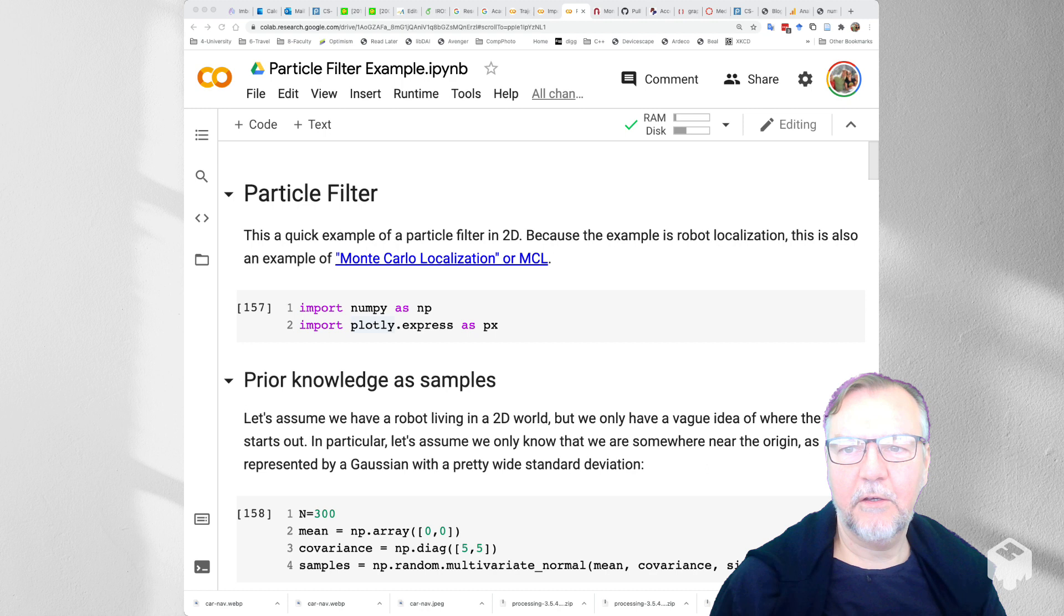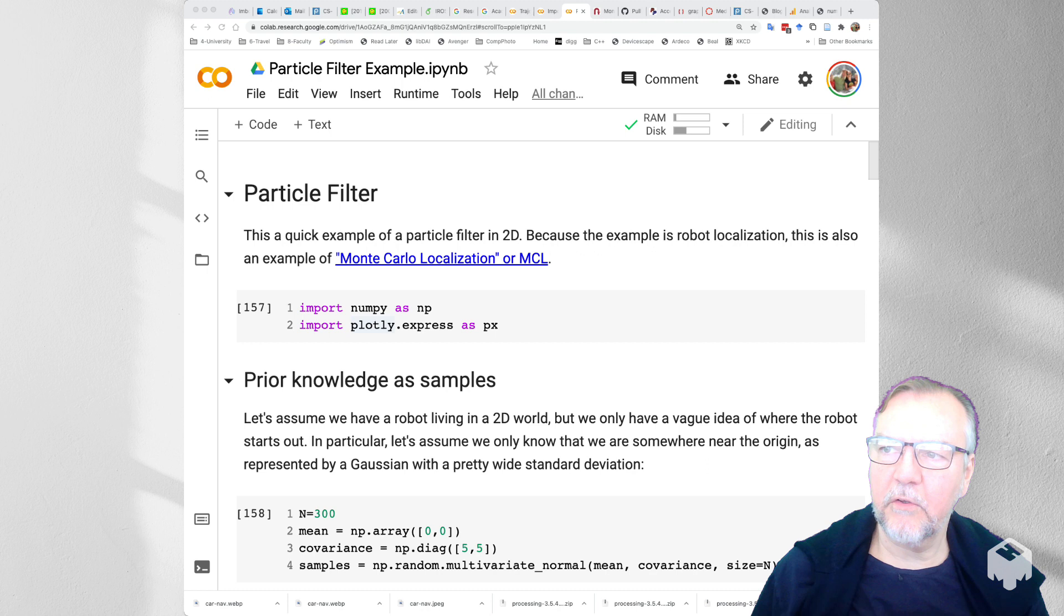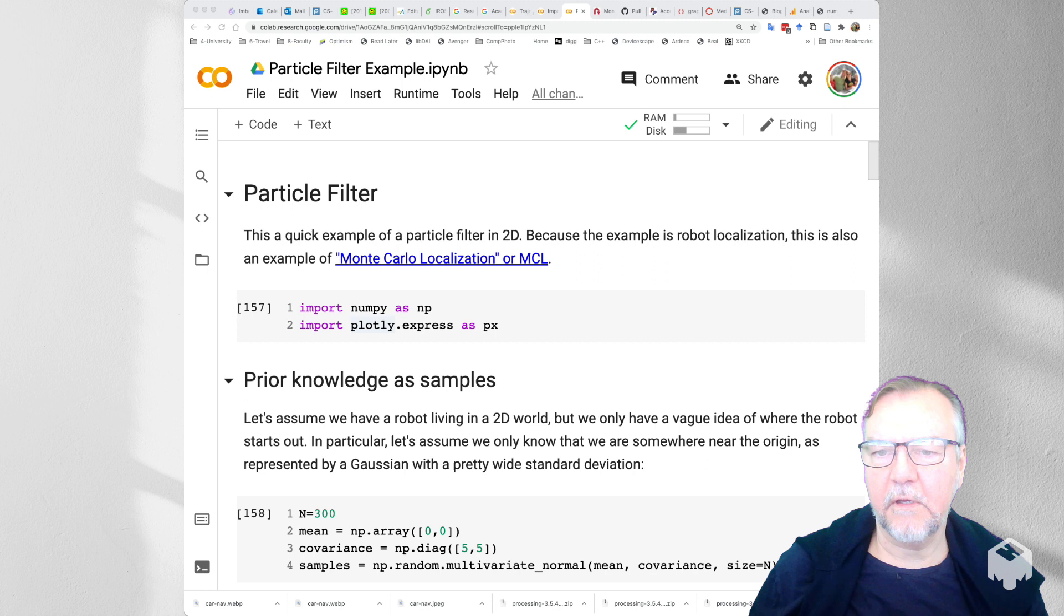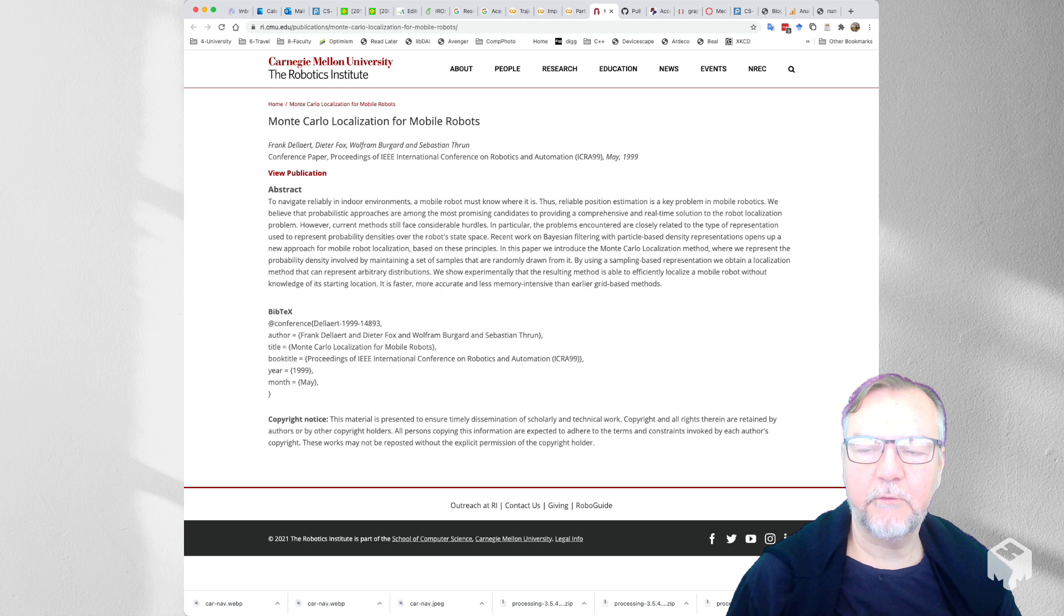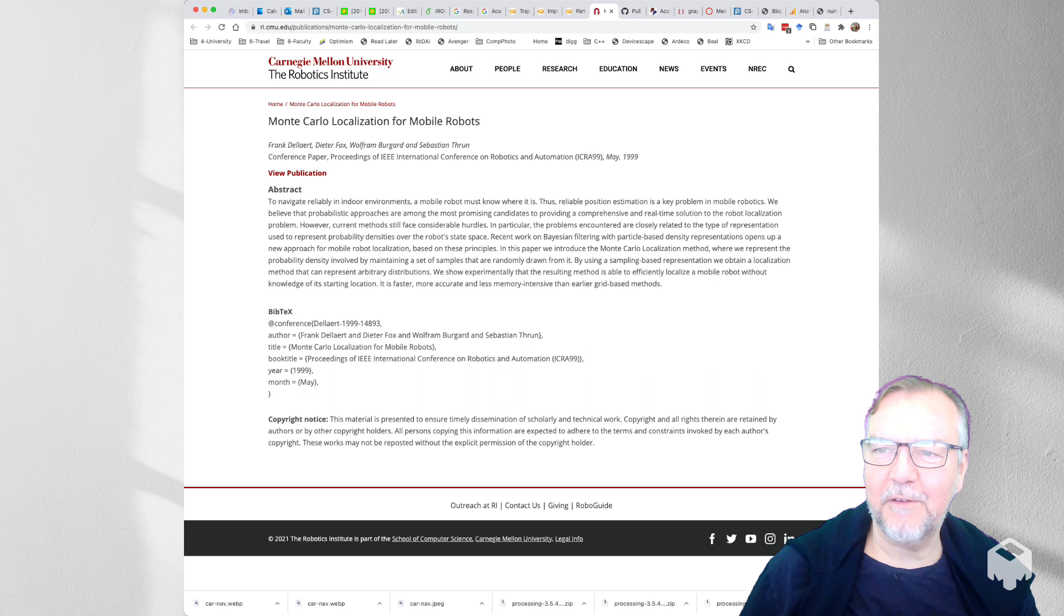Hi, I thought I would give a quick demo of the particle filter as applied to robot localization. And because this is an application to robots there's also an instance of Monte Carlo localization or MCL which is a paper if you click on the link you'll get to a Carnegie Mellon webpage with our publication from back in 1999 which is now over 20 years ago.